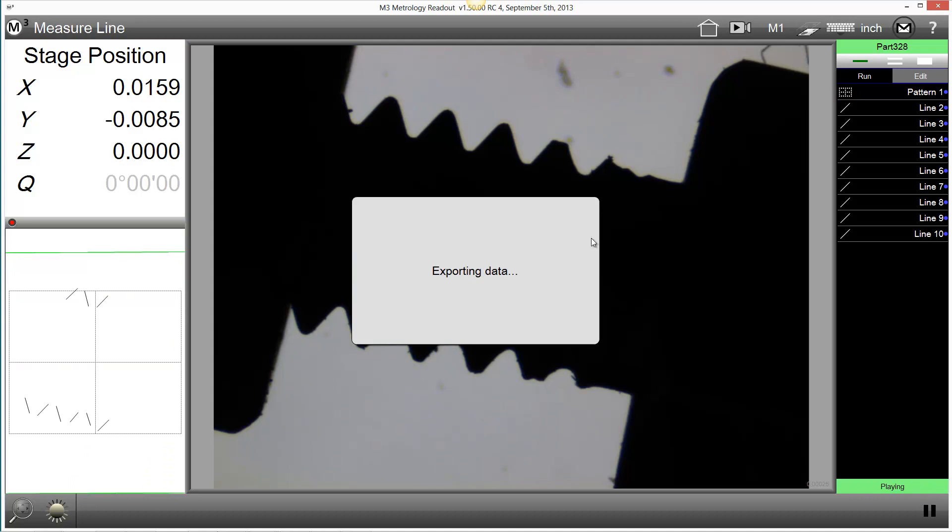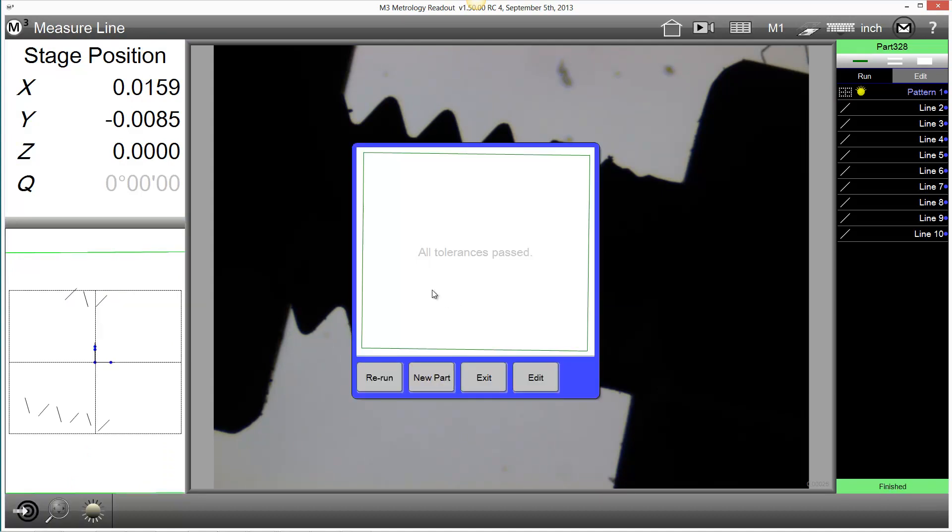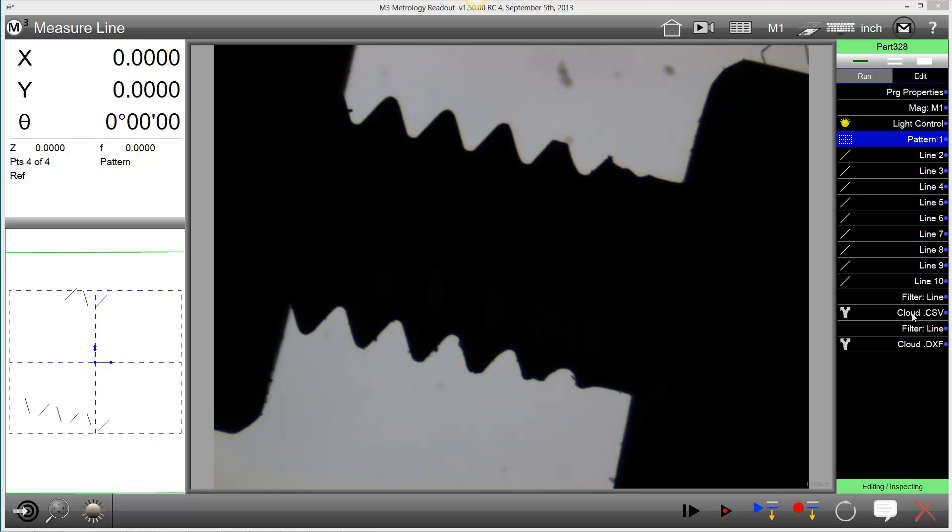As you can see, the Export Data steps are exporting the data cloud in each of the formats we had selected. In Edit mode, you can see these outputs as program steps.